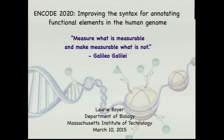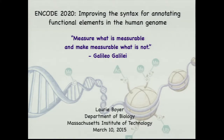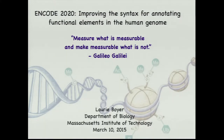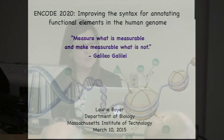While we're getting set up, I just wanted to thank the organizers for giving me an opportunity to be here and to learn. I'm outside of ENCODE, always looking in, so it's great to actually be on the other side. One of my goals today is to describe ideas for improving the syntax for annotating functional elements in the human genome, and how we can use those functional elements to understand disease processes.